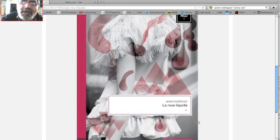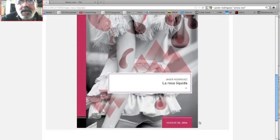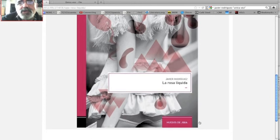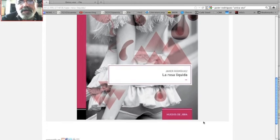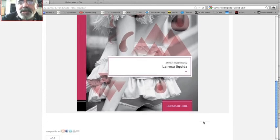Abajo les voy a dejar links sobre Javier. En nuestra fanpage van a encontrar la contratapa que escribí para La Rosa Líquida.